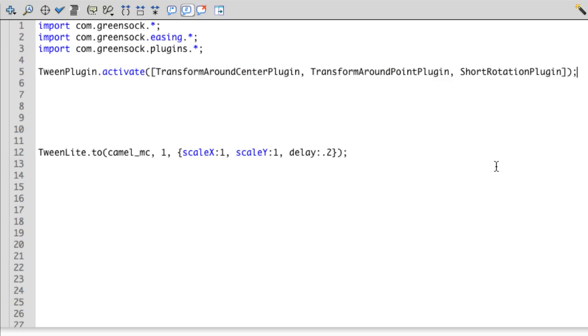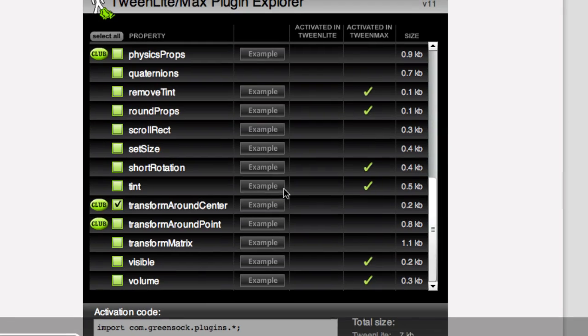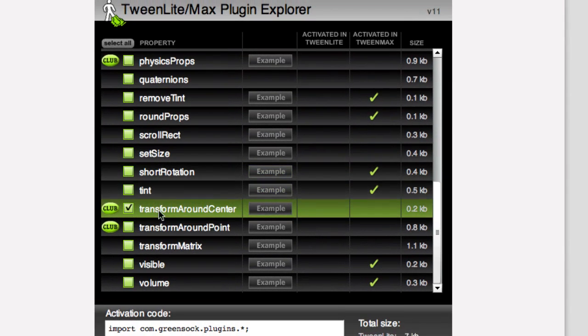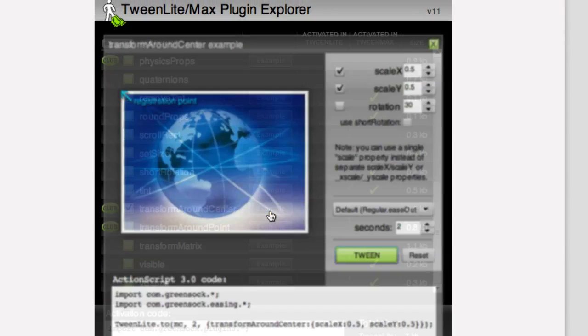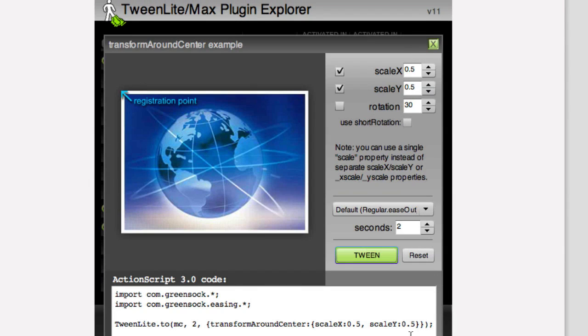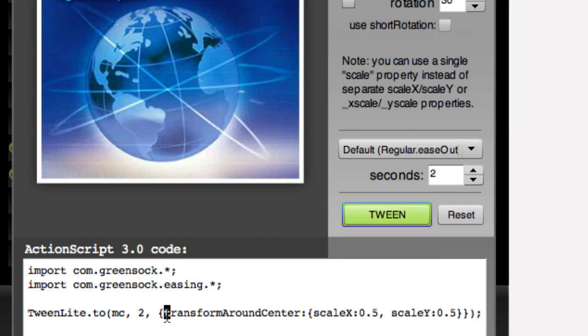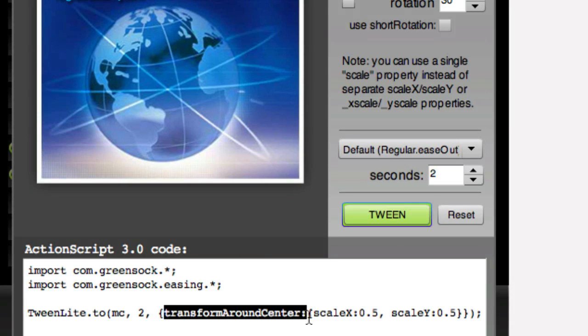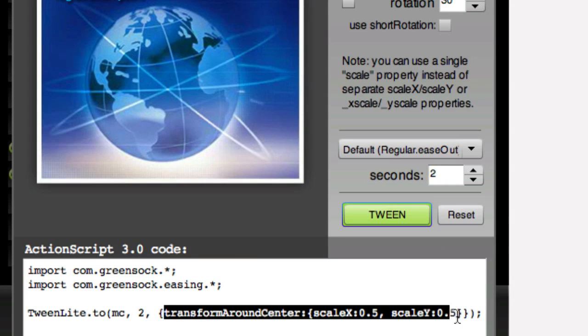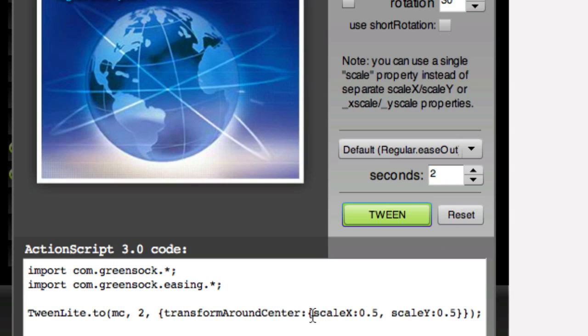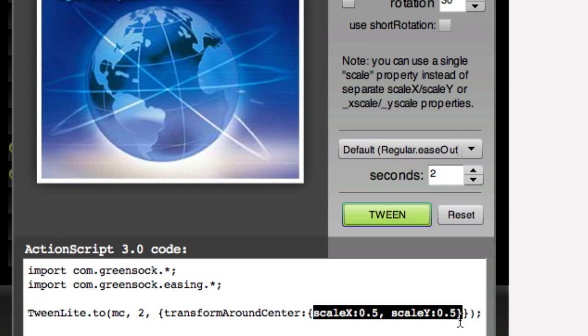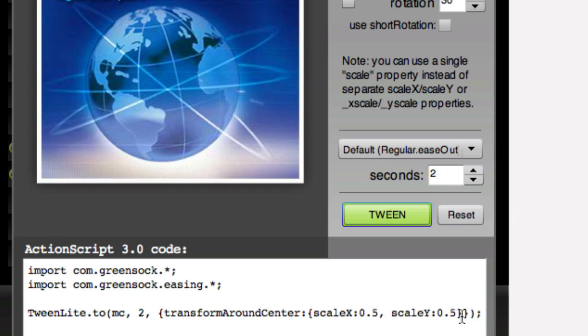Now let's go back to the plugin explorer, go to the example. And here's the code that's generated. I just want to point out that inside of the normal tween variables here, we have a transformAroundCenter property, which is passing in its own property object here, where we have scaleX and scaleY.